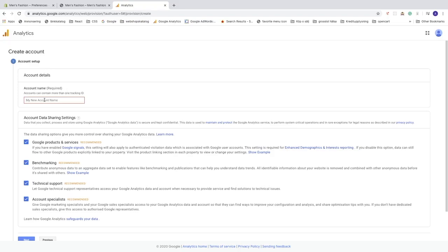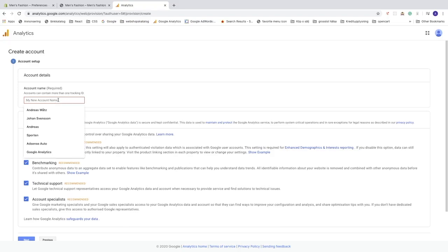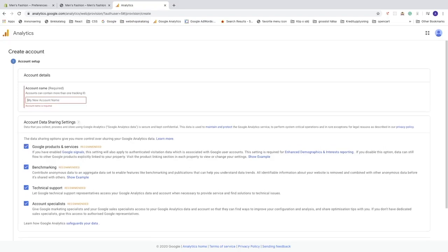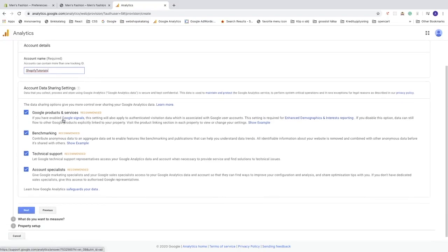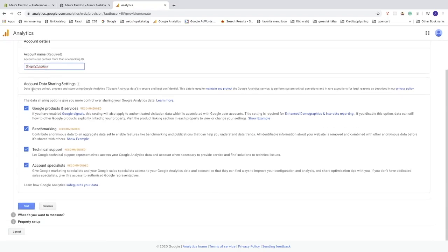You'll see the 'Create Account' setup page. Give your account a name — accounts can contain more than one tracking ID. I'm going to name this 'Shopify Tutorials'; you can name it whatever you like. Then leave the account data sharing settings as they are and click Next.